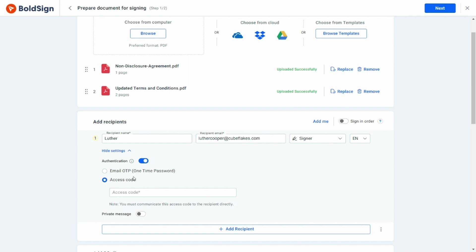The access code option is like a password, so I'm going to select this as my authentication option. Let me enter the access code into the text box, and note that this code must be communicated personally to the signer. The signer will need to enter that access code to sign this document.